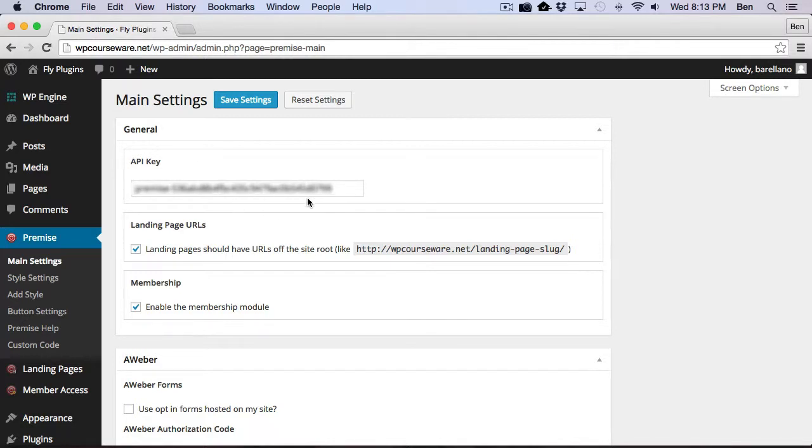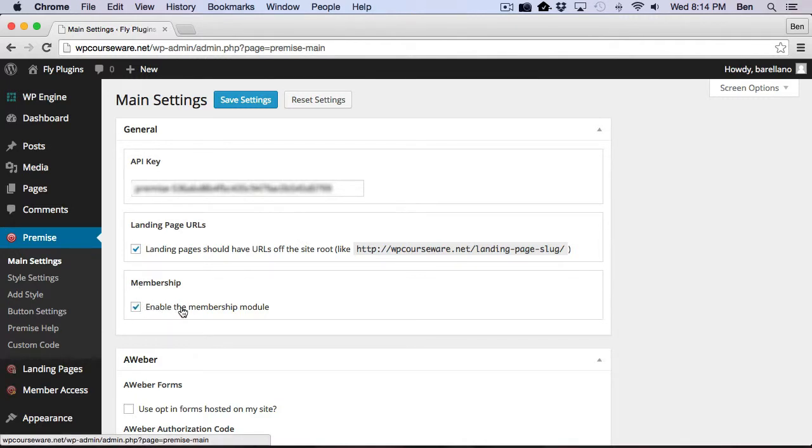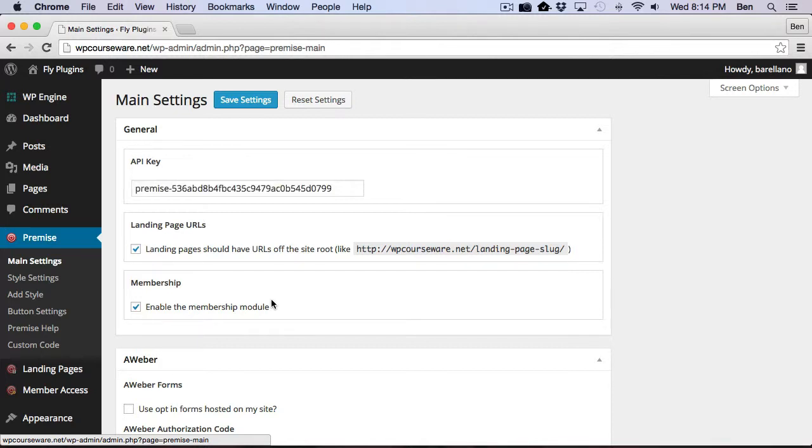And once you plug that in here, then you can actually check the box here under Membership so that you can enable the membership module. Again, this is critical because this is how you're going to create your products to integrate with courses from WP Courseware. So once you have your API key and you have this checkbox selected, go ahead and click Save Settings.